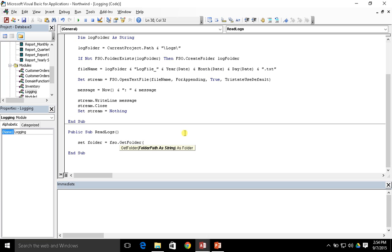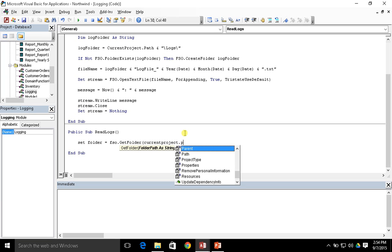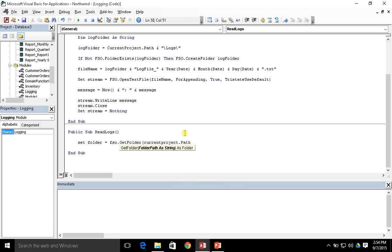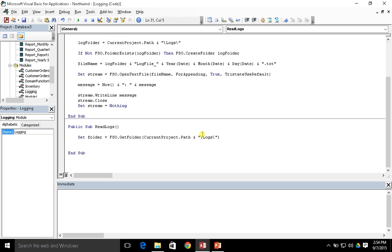So GetFolder is going to output to folder. Because of that, I need to set folder equal to the result of our GetFolder call. The folder path is going to be current project path, looking to our logs subfolder — I'll put the backslash in the variable and then close the GetFolder method. That creates our folder object.